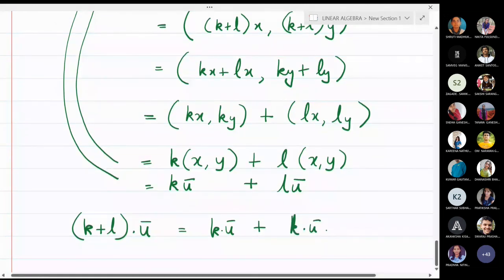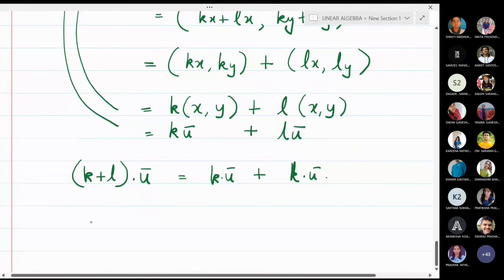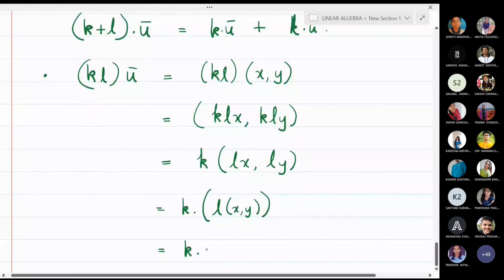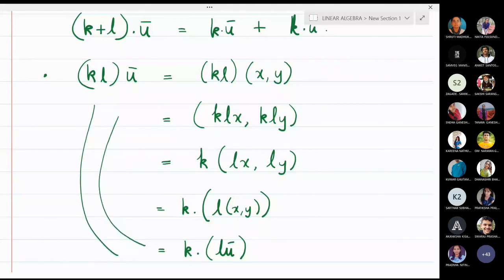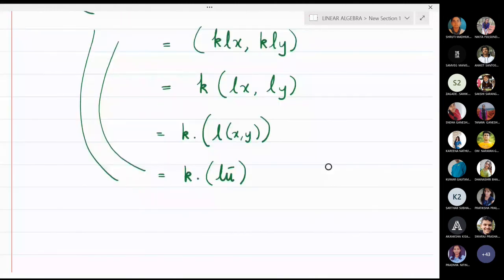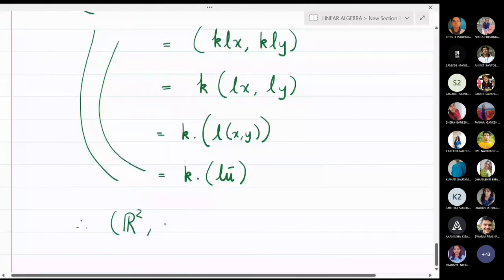The last property k·(l·u̅) = (kl)·u̅ is also verified. All the properties of a vector space are now satisfied. Therefore, ℝ² with respect to the above-defined addition and scalar multiplication is a vector space.